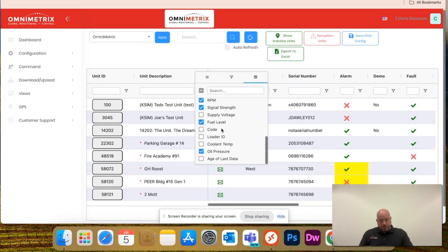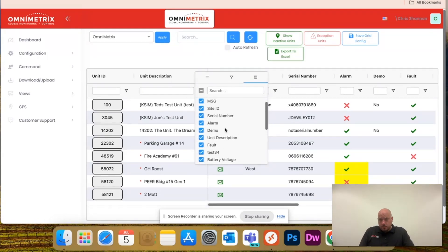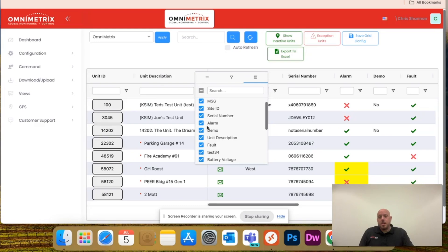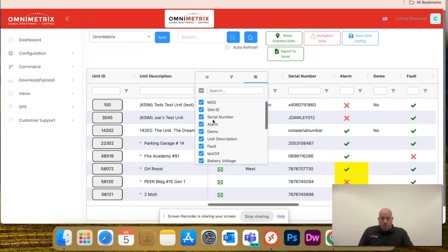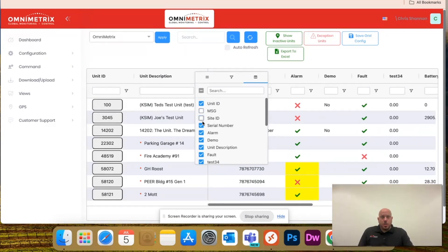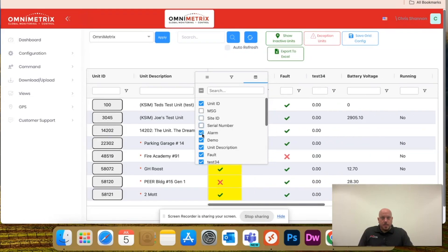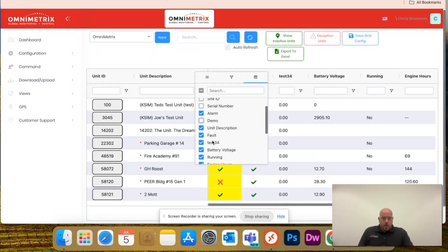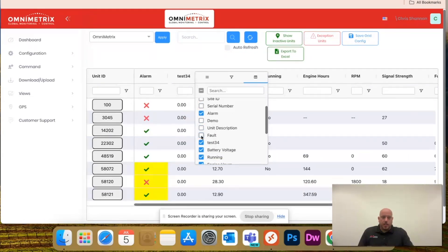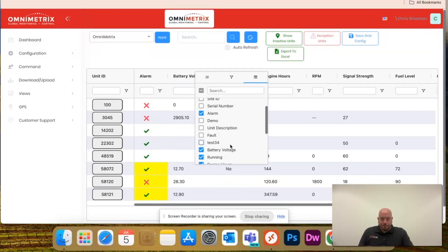fuel level, but let's just say all I care about is whether the unit is in alarm and what the fuel level is. So, if I actually go and uncheck all of these, you notice the columns on the right are starting to disappear.